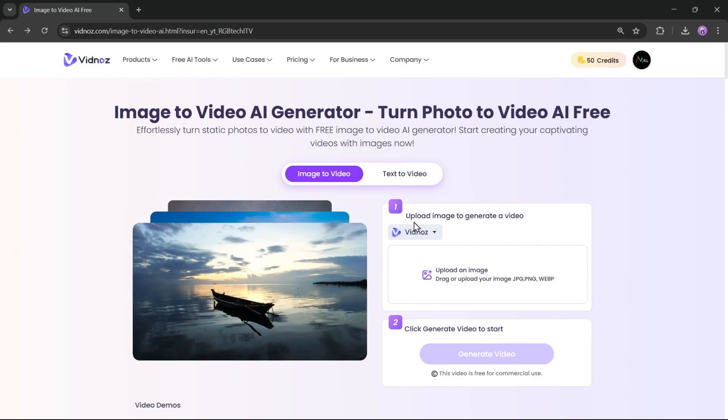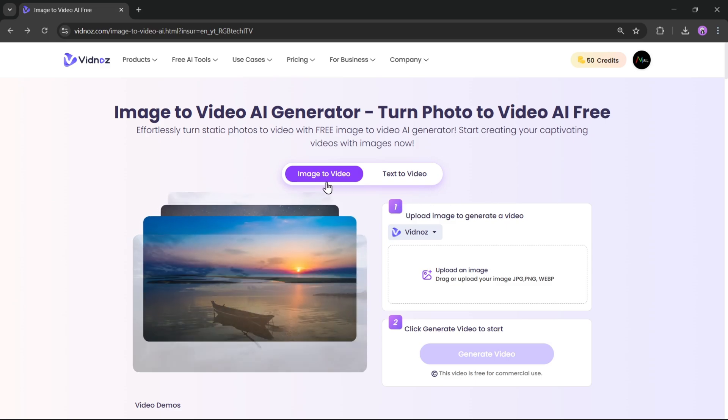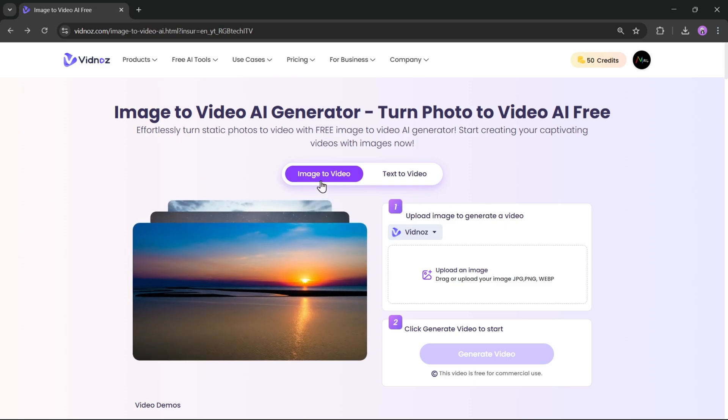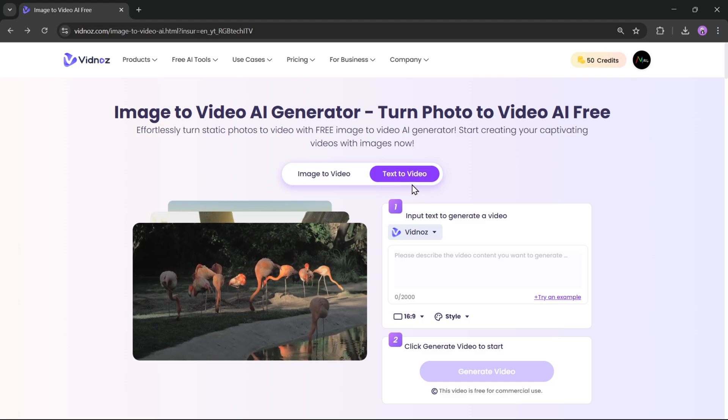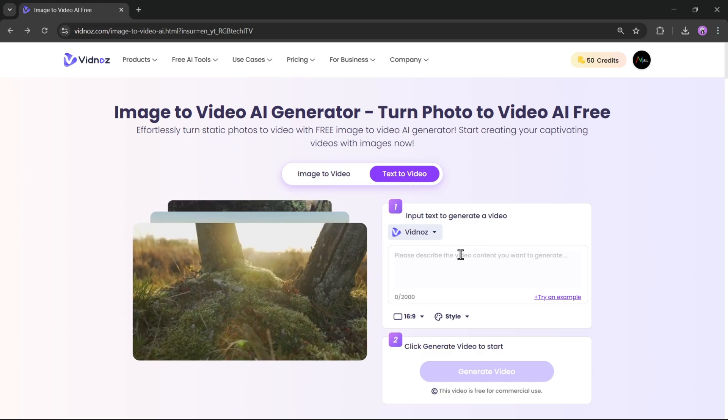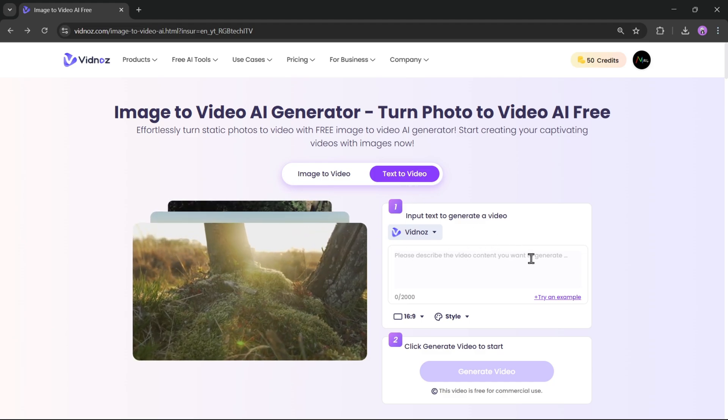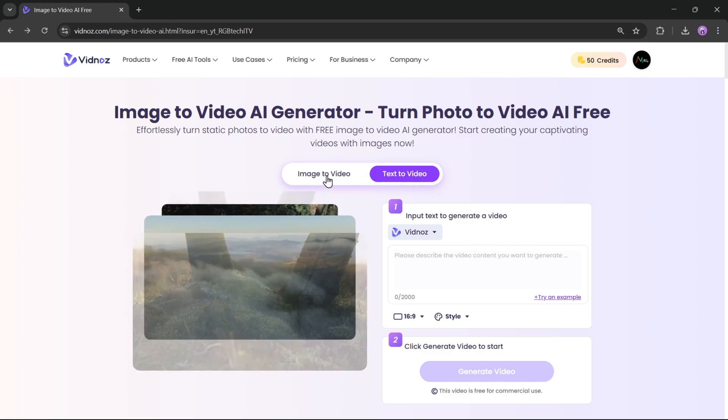Now, you'll see two options, Image to Video and Text to Video. Here, you can input the text to generate a video. Anyway, let's begin with Image to Video.